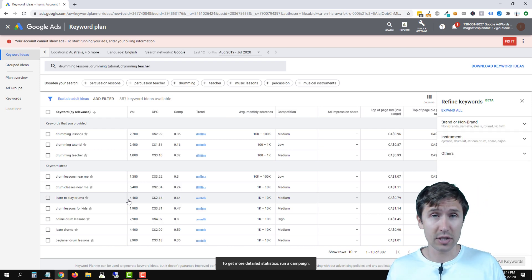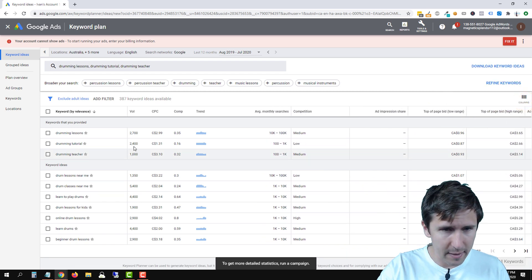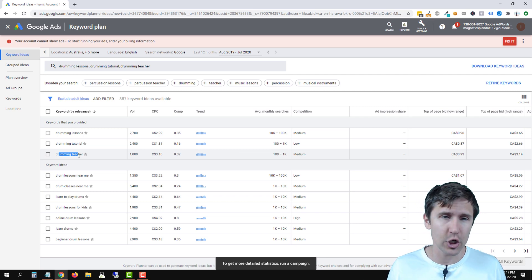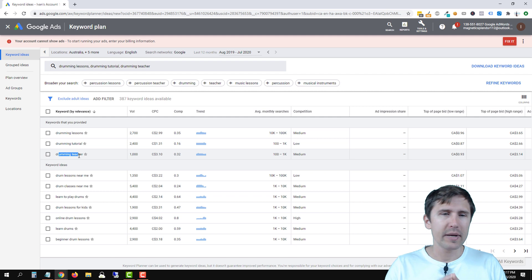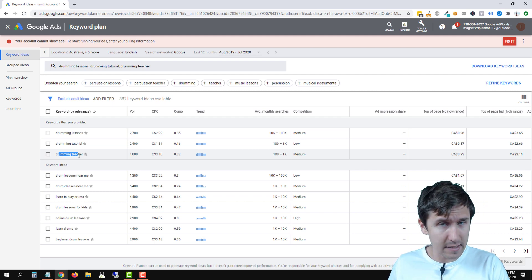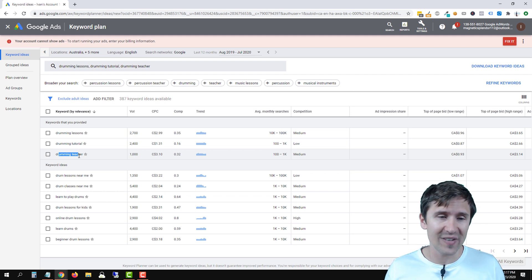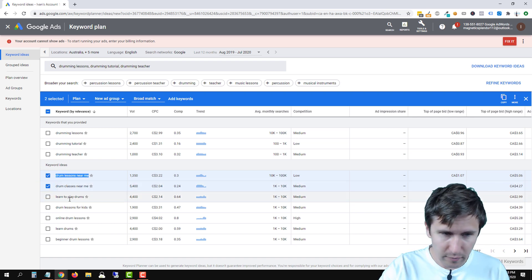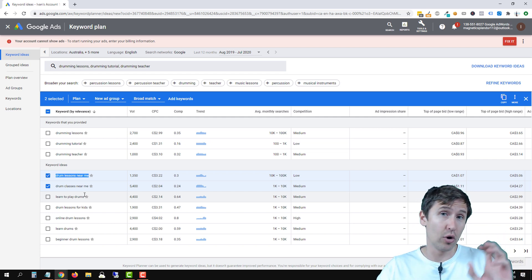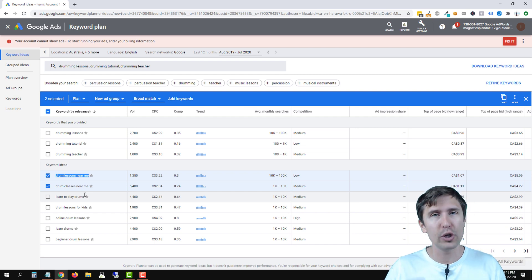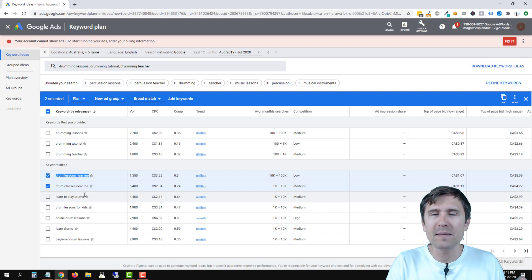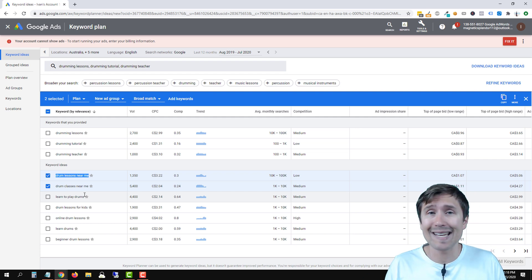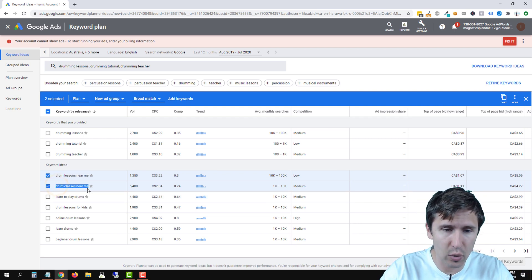Google will show us results over the past year relevant to our topic. So drumming lessons, drumming tutorial, drumming teacher could all go in the same bucket of people looking for lessons in general. But this might be too broad — you might have people looking for adult lessons, kids' lessons, or online-only lessons. Ours are physical lessons, so maybe we want a category around 'drumming lessons near me' or 'drumming classes near me'.